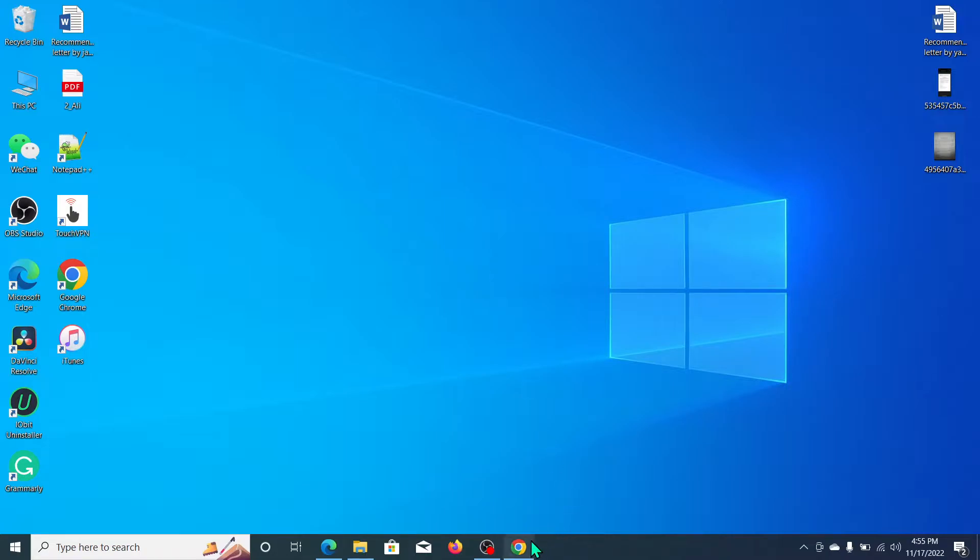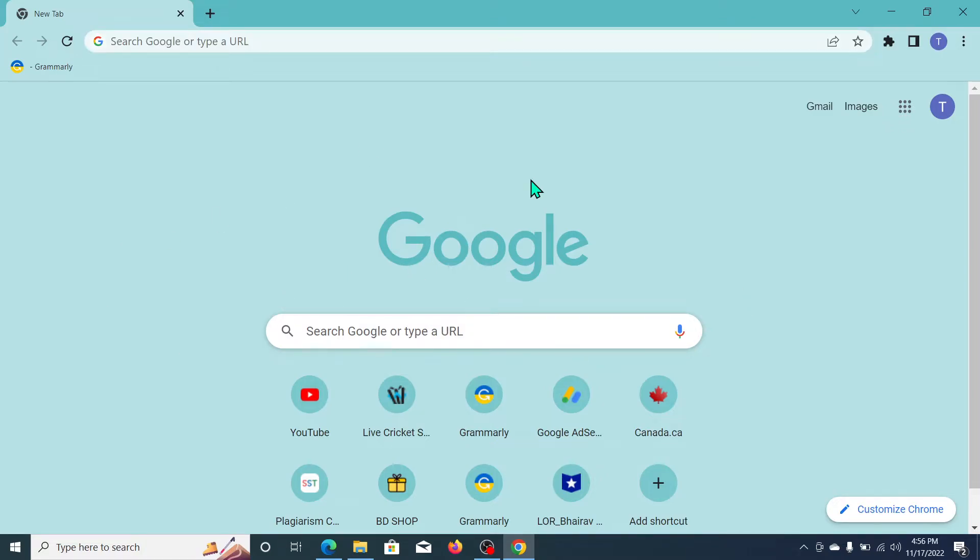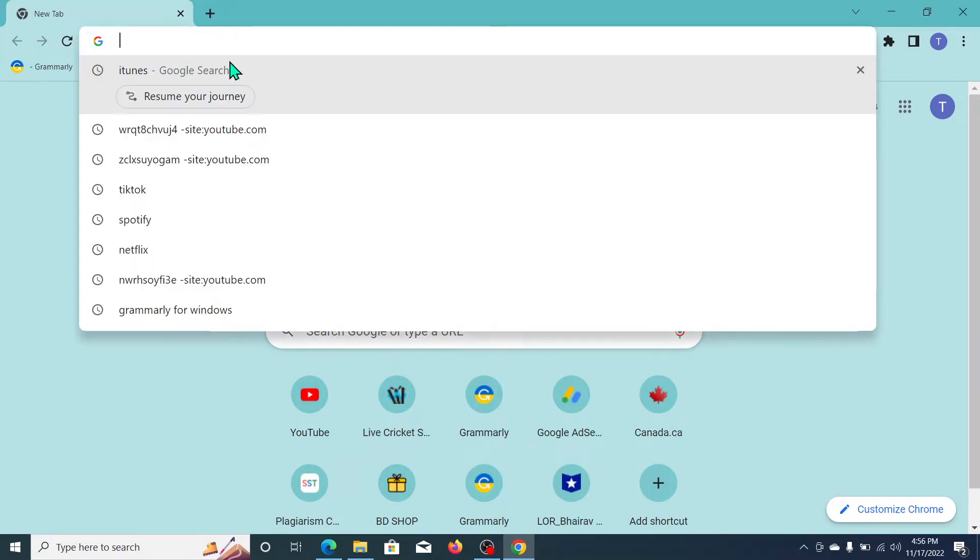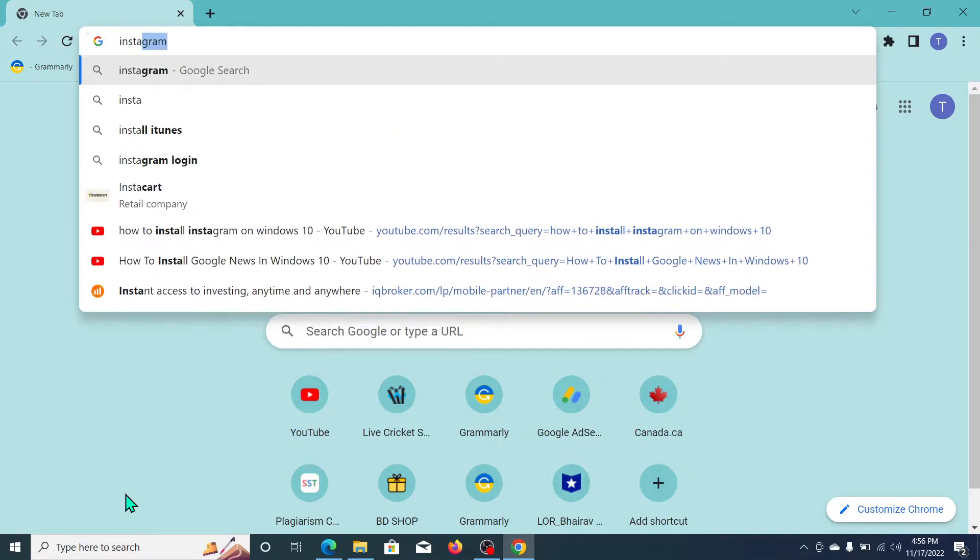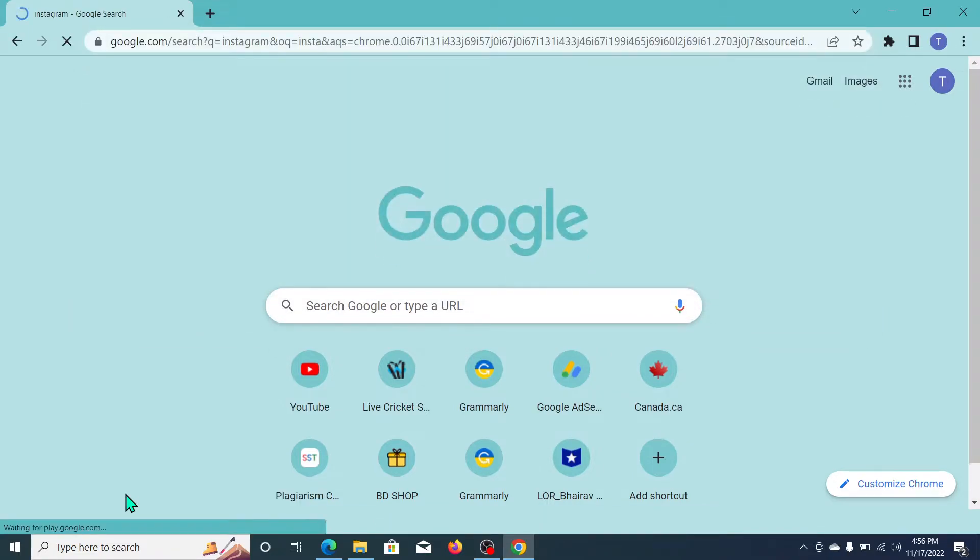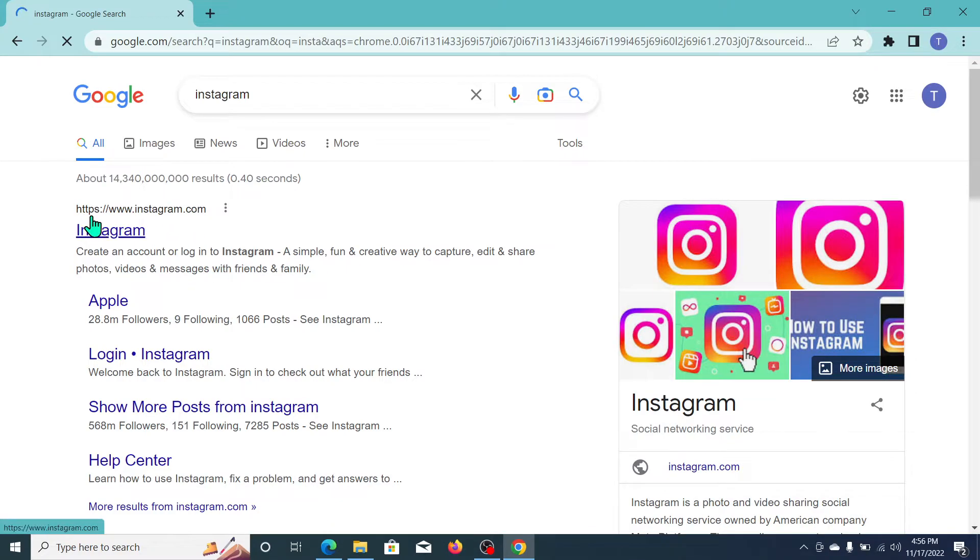So let's begin. First of all, you just need to open your browser. Any kind of browser you can open. I'm opening my Chrome browser. Now go to the search bar and type Instagram, then search it. Here you can see www.instagram.com, open it.